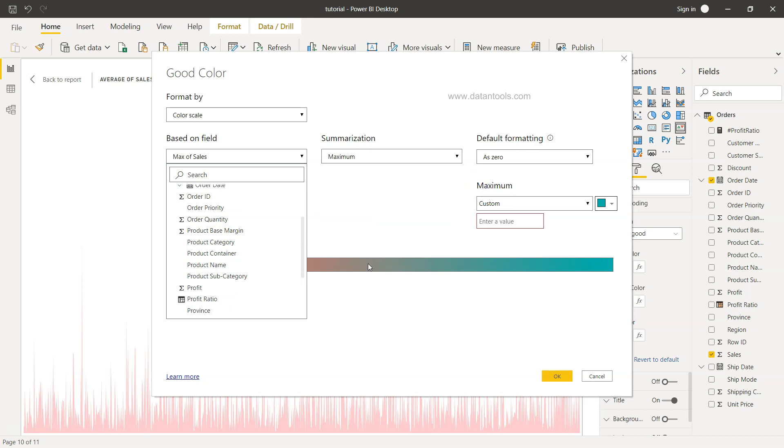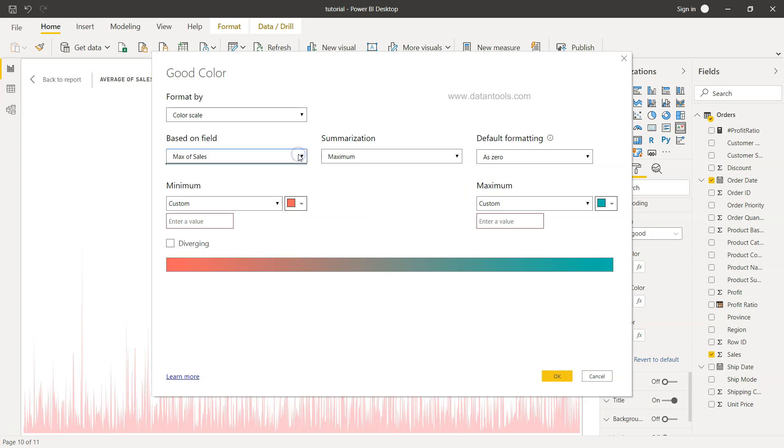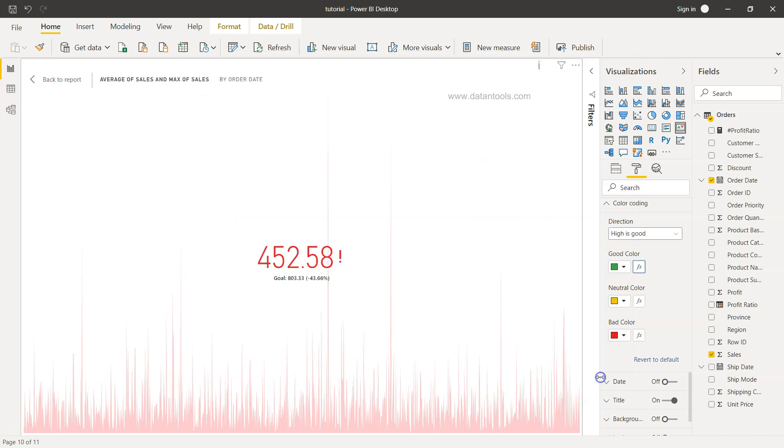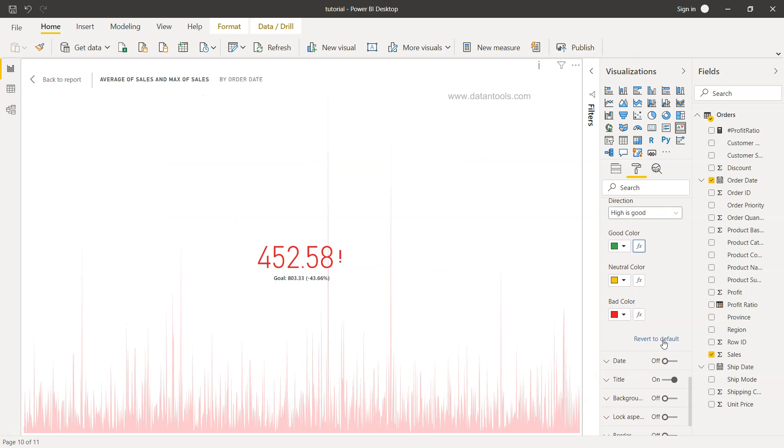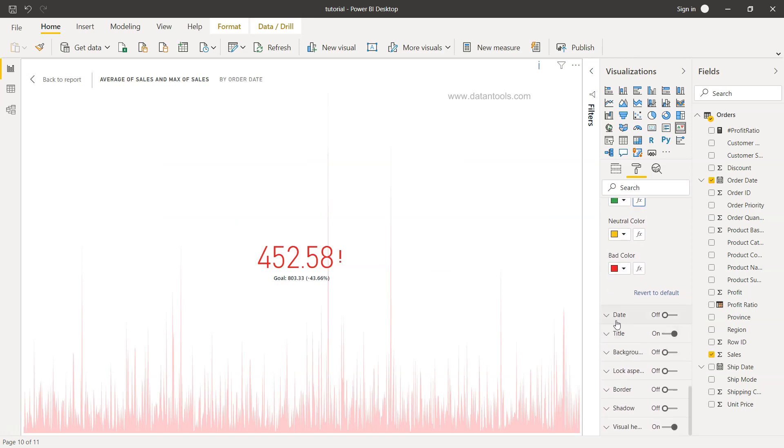And default formatting is zero. Zero is coming somewhere around here. And then for minimum you have this value, and for maximum you have a custom value. I will just change it or keep it custom itself and click OK. But for now I'm just canceling it. Just wanted to show you the option is available here.